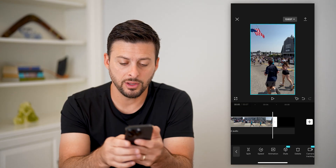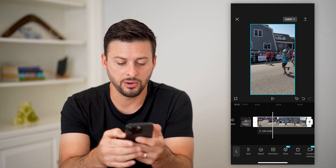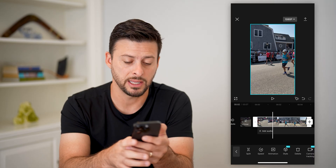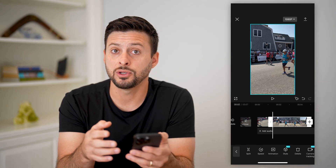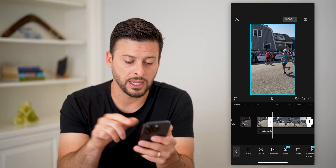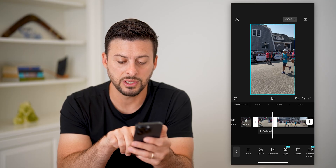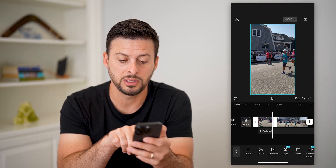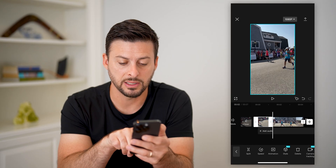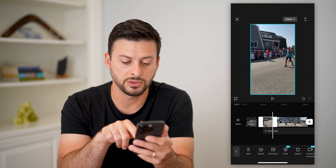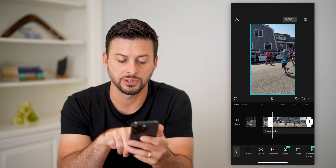You also have another cool option — you can go over here and tap Split at the bottom left, and this will allow you to basically cut a certain section. You can always add a transition here between these two different clips, and then you can basically cut down one of those sections or the other.